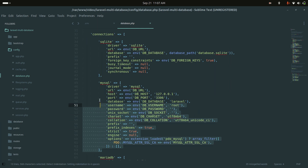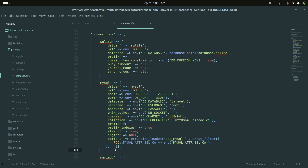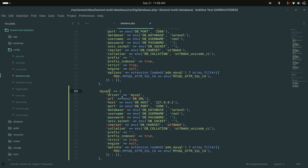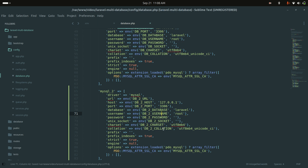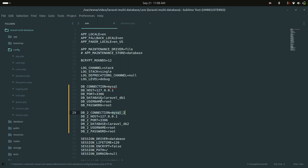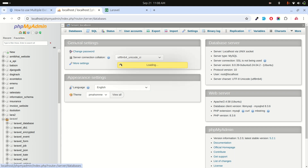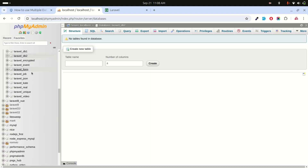Now let's go to the database configuration file. There's already a MySQL entry, so I'll copy it and create a new connection called 'mysql_two'. The driver will be MySQL, and all the env variables will reference the 'DB_TWO' prefix we defined in the .env file. So we now have database one as default and database two as the second connection.